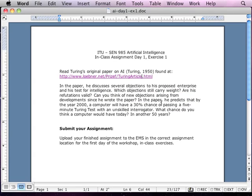After you read the article, in the paper he discusses several different objections to his proposal — he actually objects to his own proposal and his test for intelligence. The Turing test is what I talked about before: can the operator tell the difference between the computer and the human when we're on the other side of a window that they can't see?